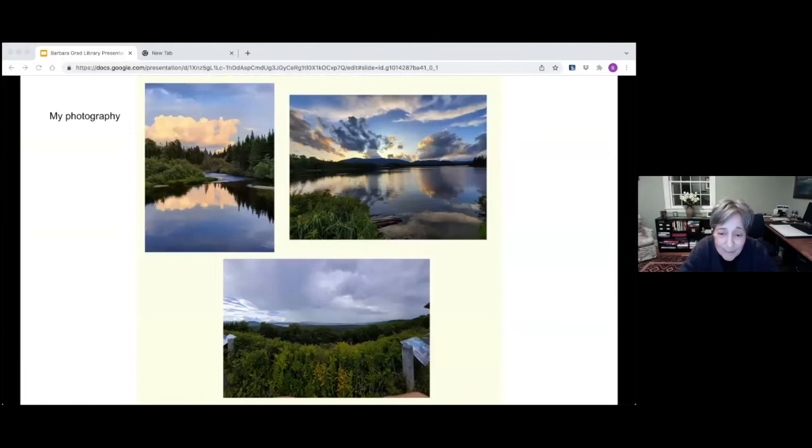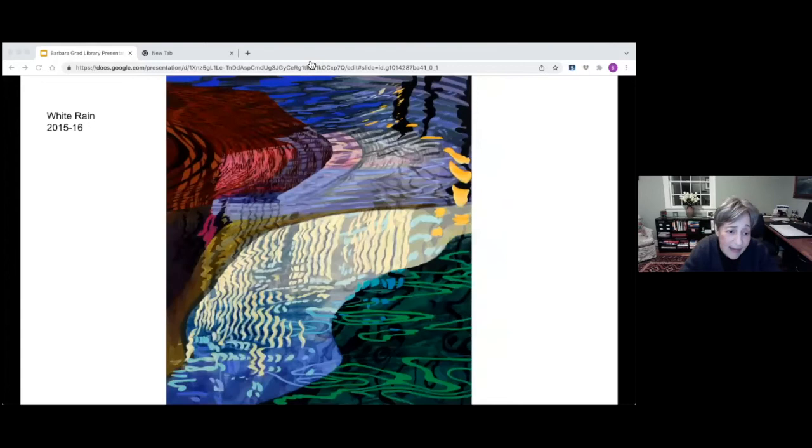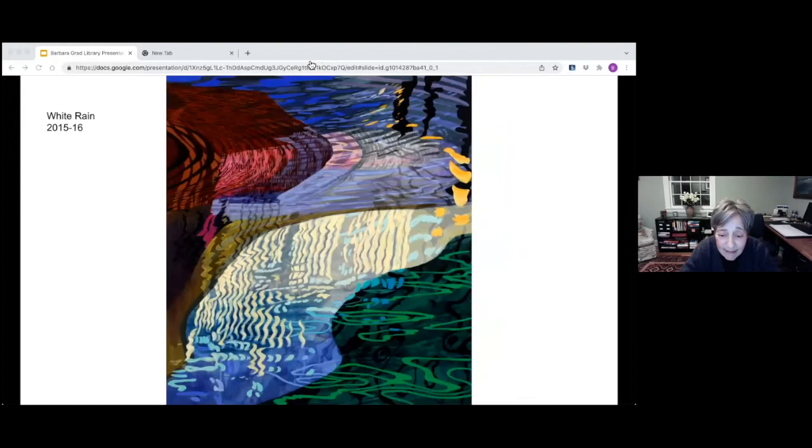Back to my photography. I'm in Maine here and I'm looking at the space and light in Maine, and how do I take that space and light and use it in my paintings? I came home and I started working on this painting, White Rain, 2015-16. It was a painting of reflections of water and pattern.